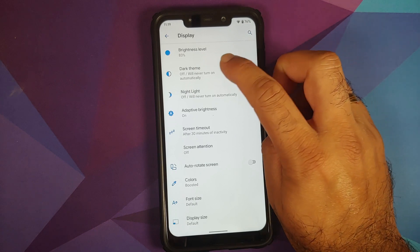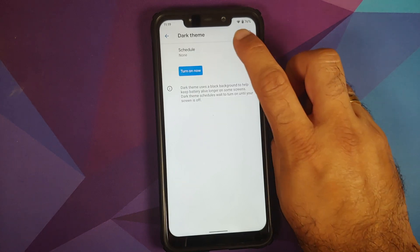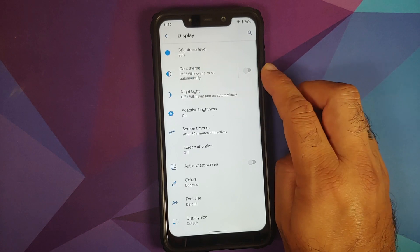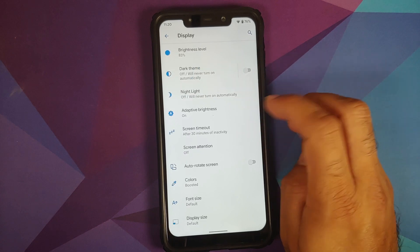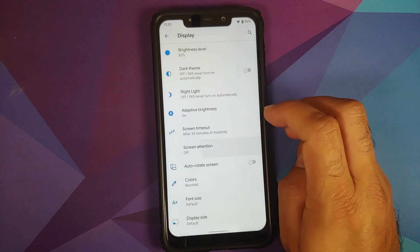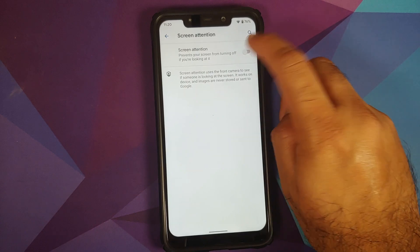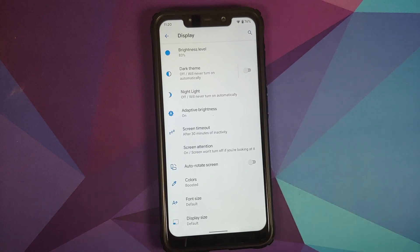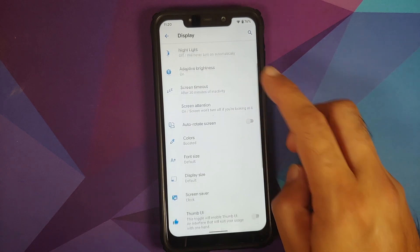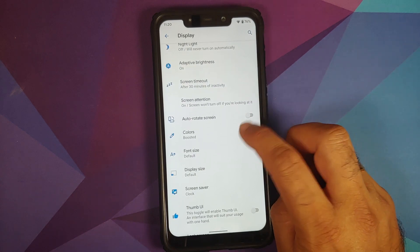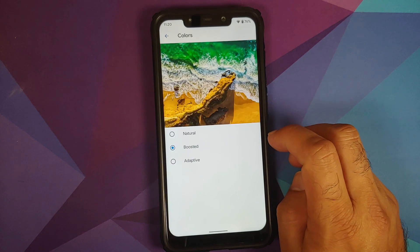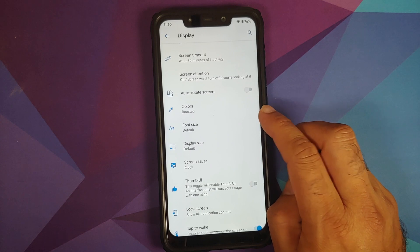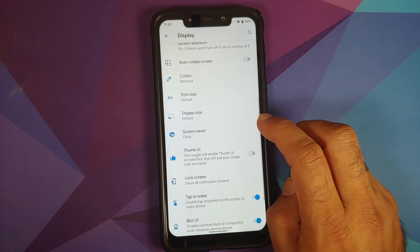In Display, you can configure brightness level and schedule your dark theme at a custom time or from sunset to sunrise. Screen timeout is present along with Screen Attention, which uses the front camera to detect whether you're looking at the screen. You have a toggle for auto-rotate, and for Colors you have three options: Natural, Boosted, and Adaptive. You can also change font size and display size.